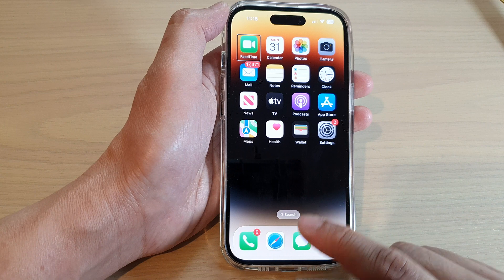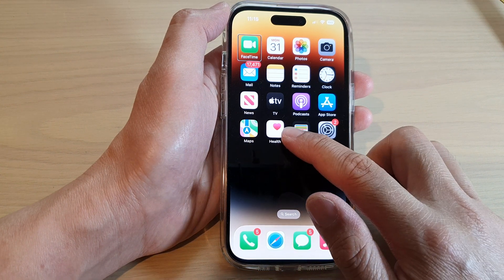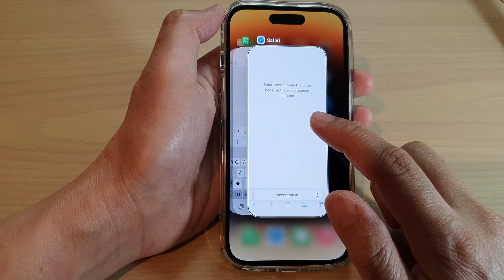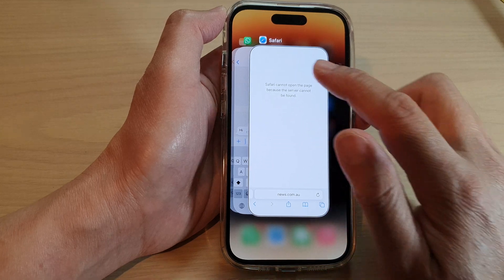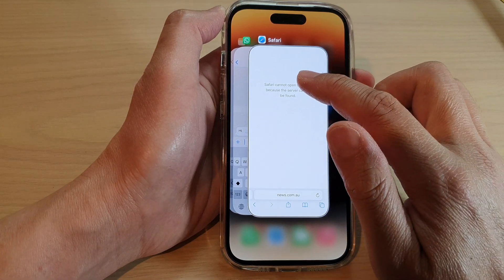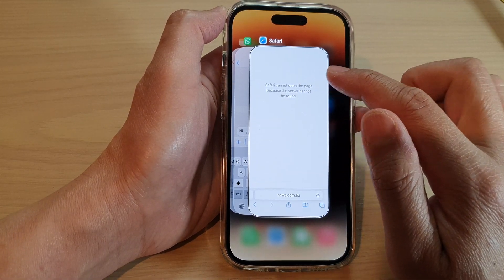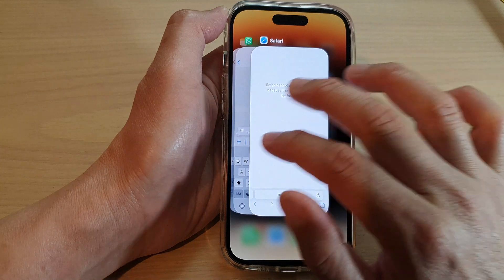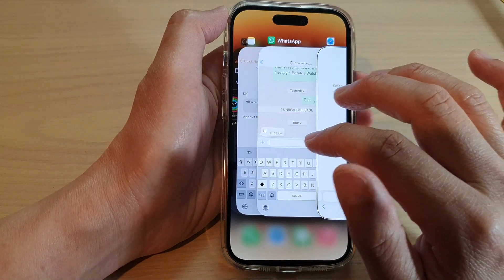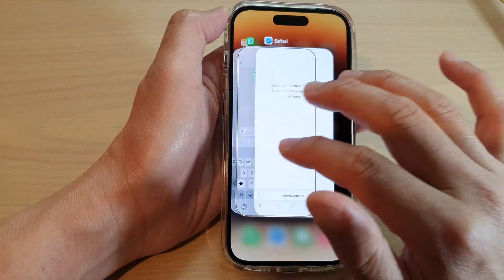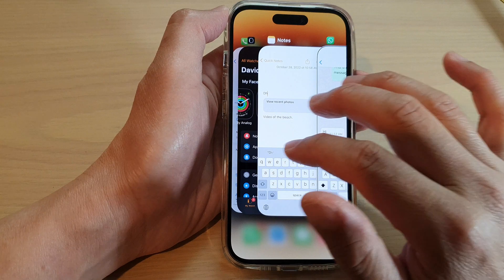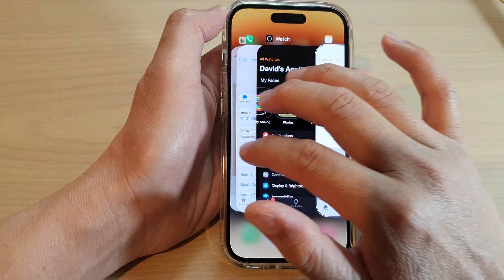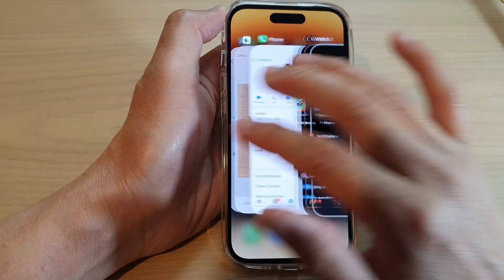So here, let's take a look — one, two — and once you feel the second vibration you can let go of your finger, and that will open up the app switcher. You can then swipe across with three fingers to go to the left or to the right.